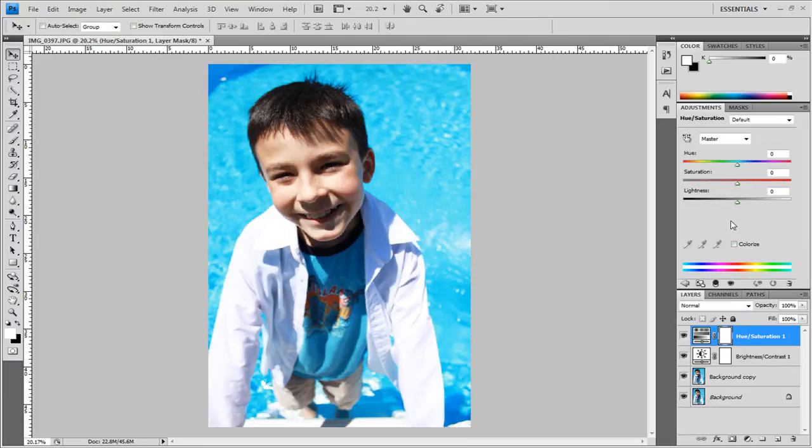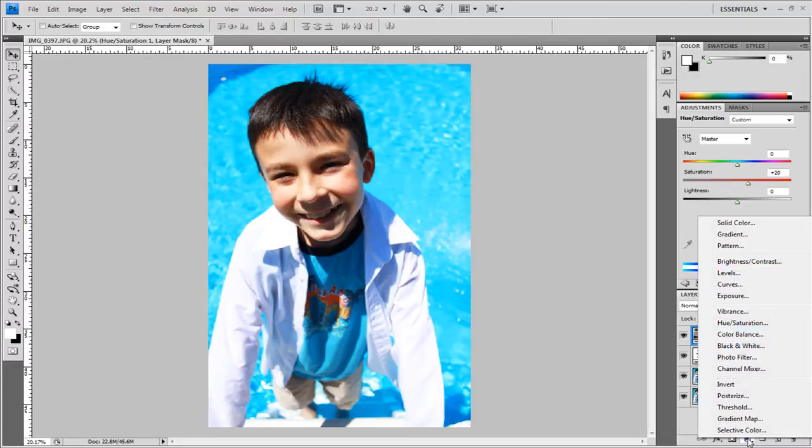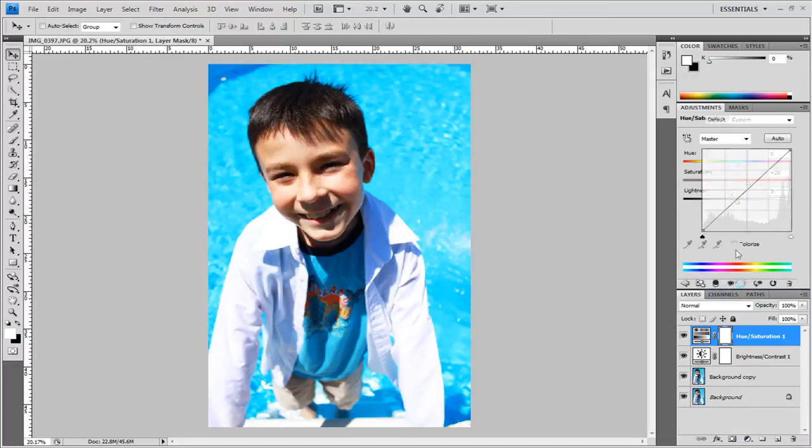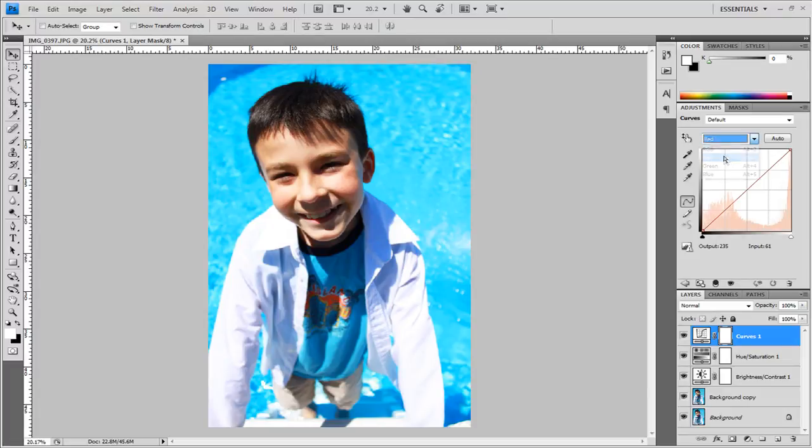I'm going to bring the saturation up to positive 20 and next thing I'm going to do is come back down here to the new adjustment layer choose curves and I'm going to come up here where it says RGB click that and choose red and I'm going to modify the red curves.